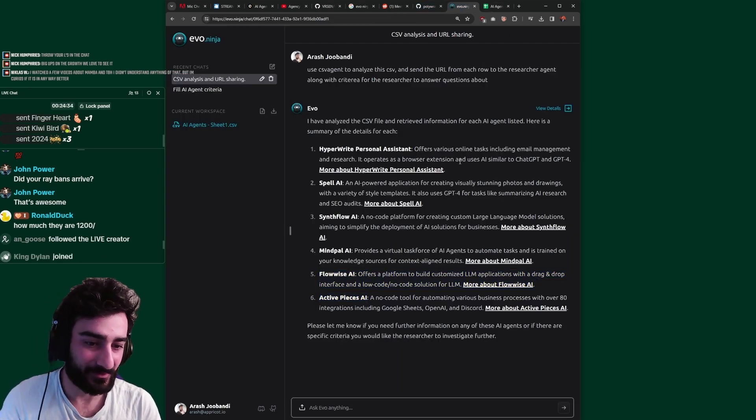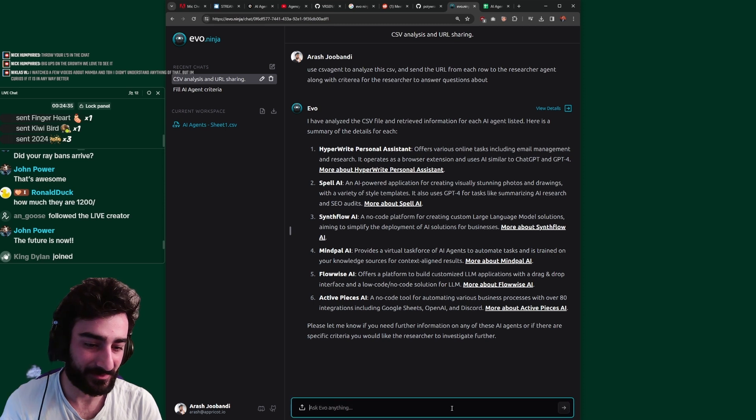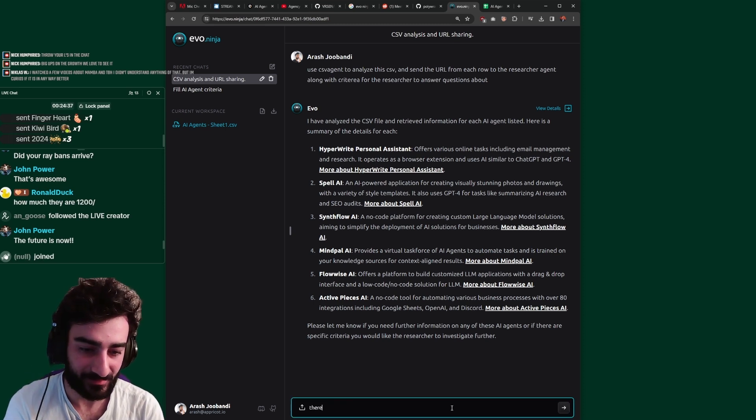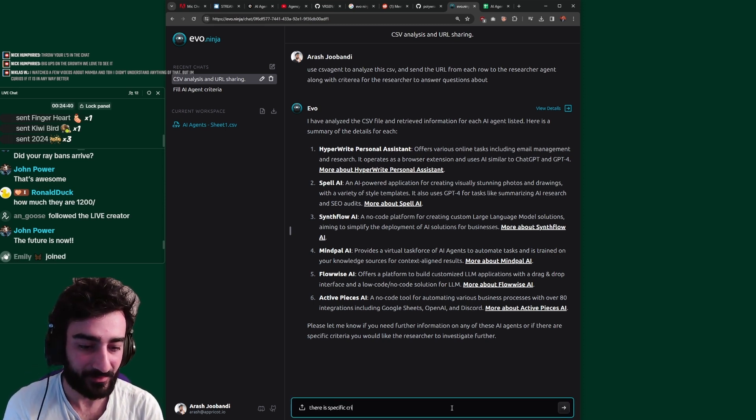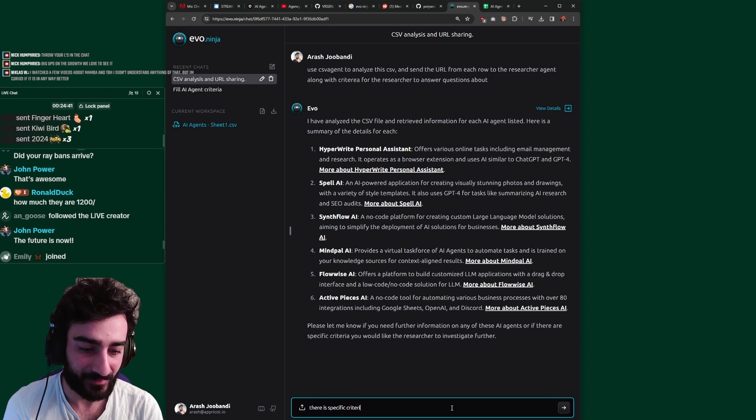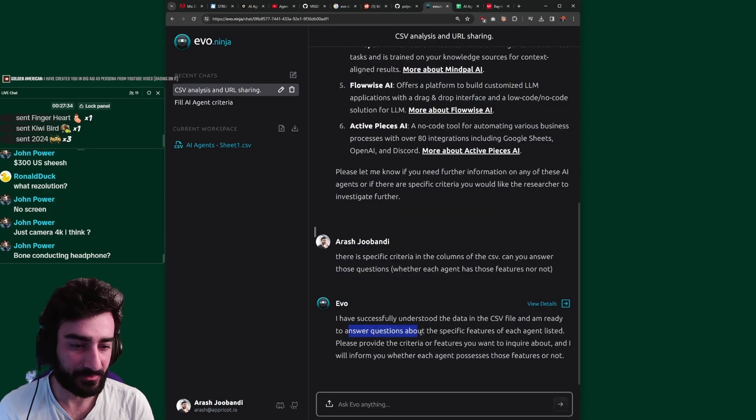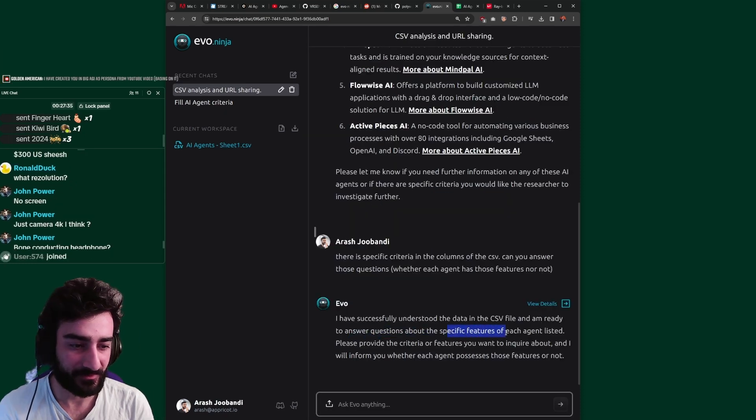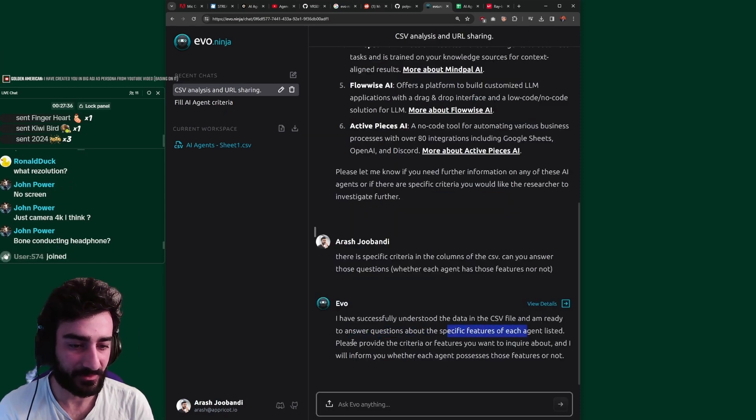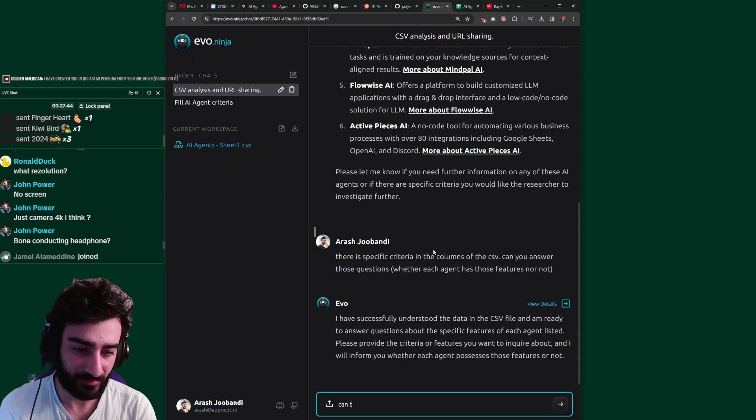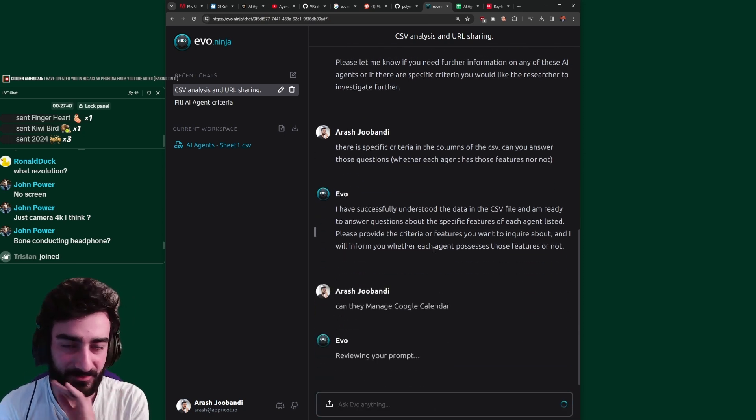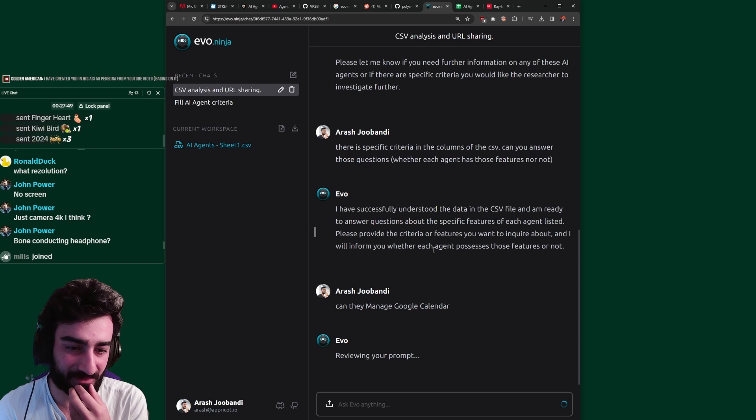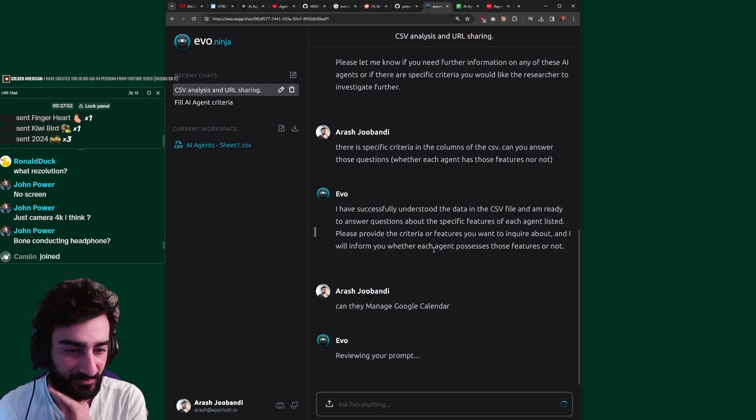There is specific criteria. I'm ready to answer questions about the specific features of each agent listed. Provide the criteria. Can they... It's not even going to be able to do this because you have to actually test this. It doesn't say the answer to these questions on their website.